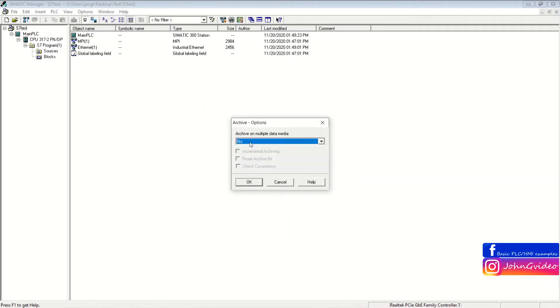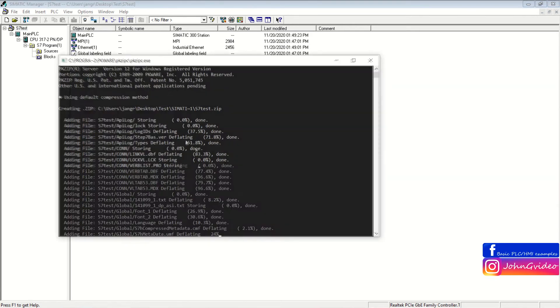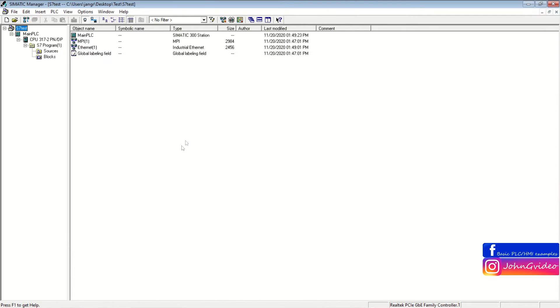Then also, if you want to Archive on multiple data media, we choose No and click on the OK button.